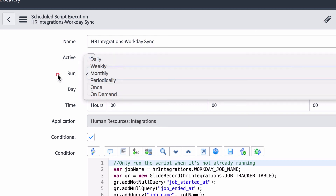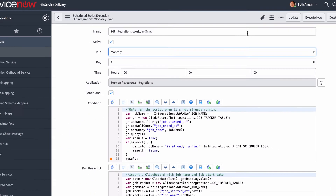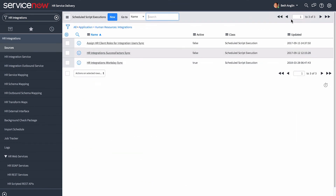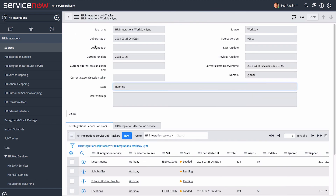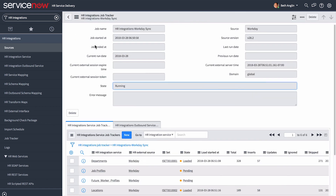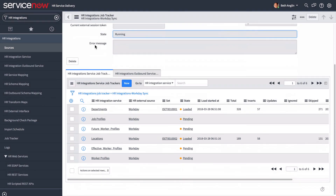For scheduled jobs, ensure the active checkbox is selected. Let's execute this job now. We can track our integration jobs in the HR Integration Job Trackers list. Here's the job we just executed — it's still running. In the job record, we can track the status of each HR Integration Service job in the related list. After the integration job is complete, we can verify whether or not all of the HR Integration Service jobs completed successfully.